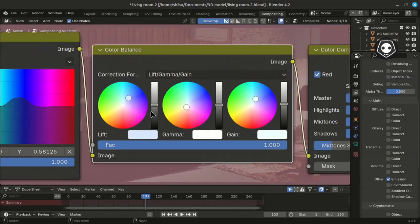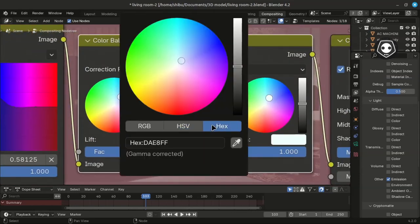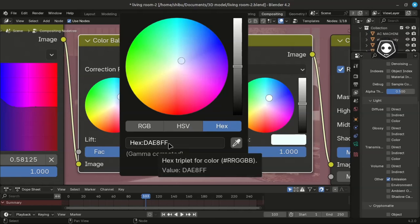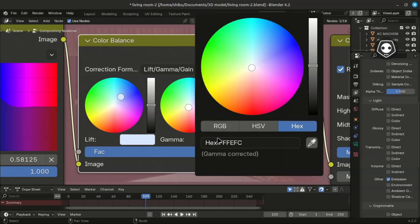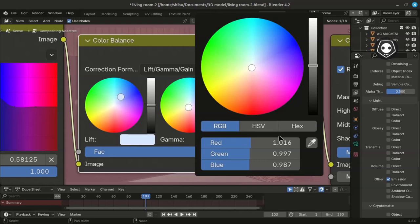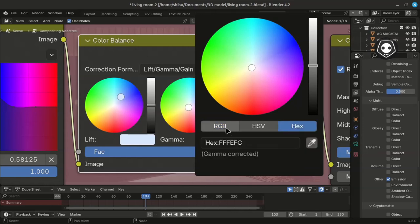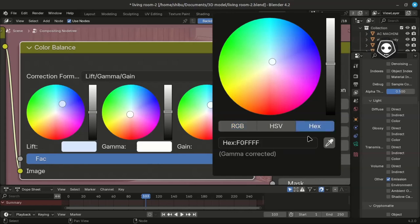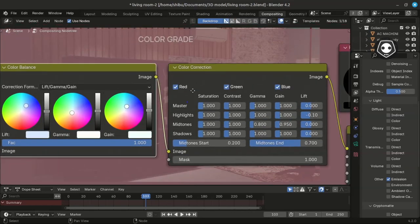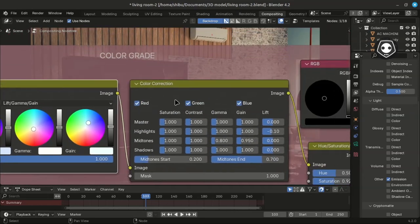I want to show you the hex codes. You can put the hex code for Gamma — a very little bluish gamma — and a very little yellowish change in Lift using a hex code. You can directly input the hex code. See the RGB values: Gain is set to a bit of a bluish color. So you can see the RGB values and then export — the second node is Color Correction.